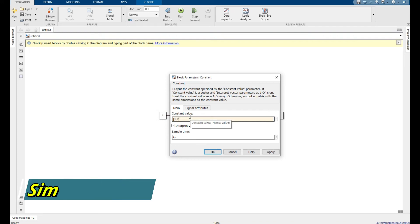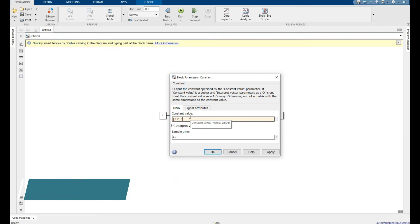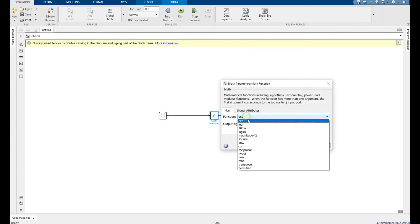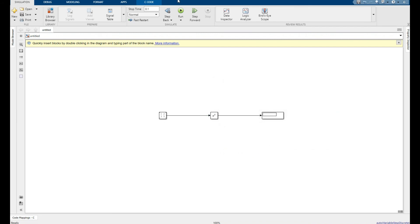Okay, and I want its transpose. Double click on it, go to transpose, click apply, click okay, and run.